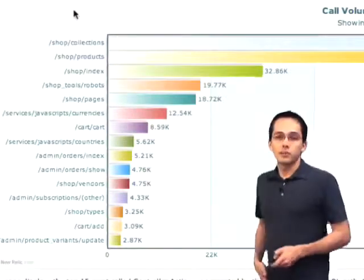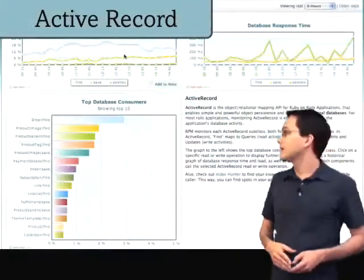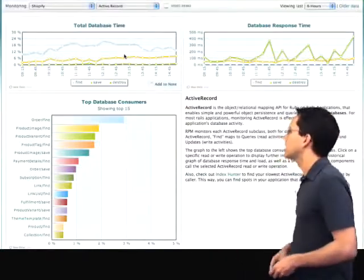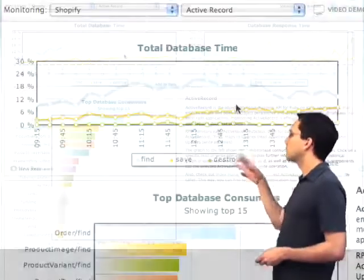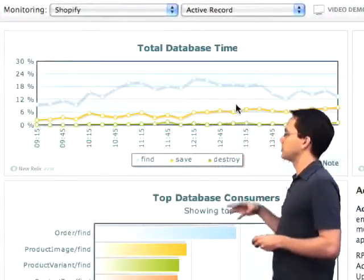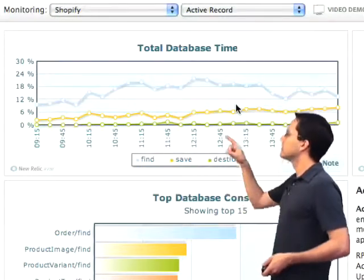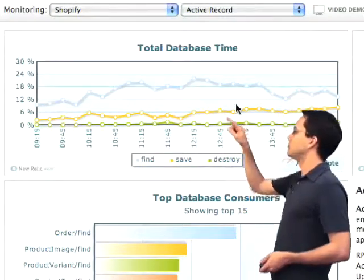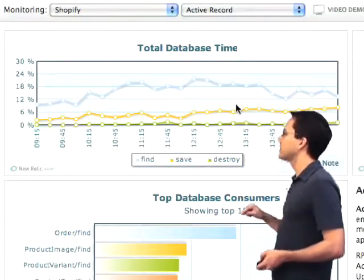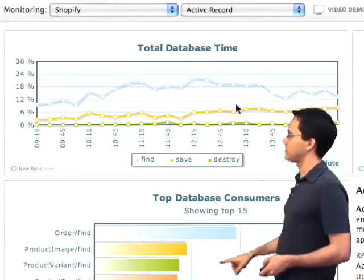The next report I have is dedicated to active record. So let's zoom in here and take a closer look. I've got total database time split out between finds, saves, and destroys. The find is the blue line — that's the most popular. Saves down here, destroys even further down.